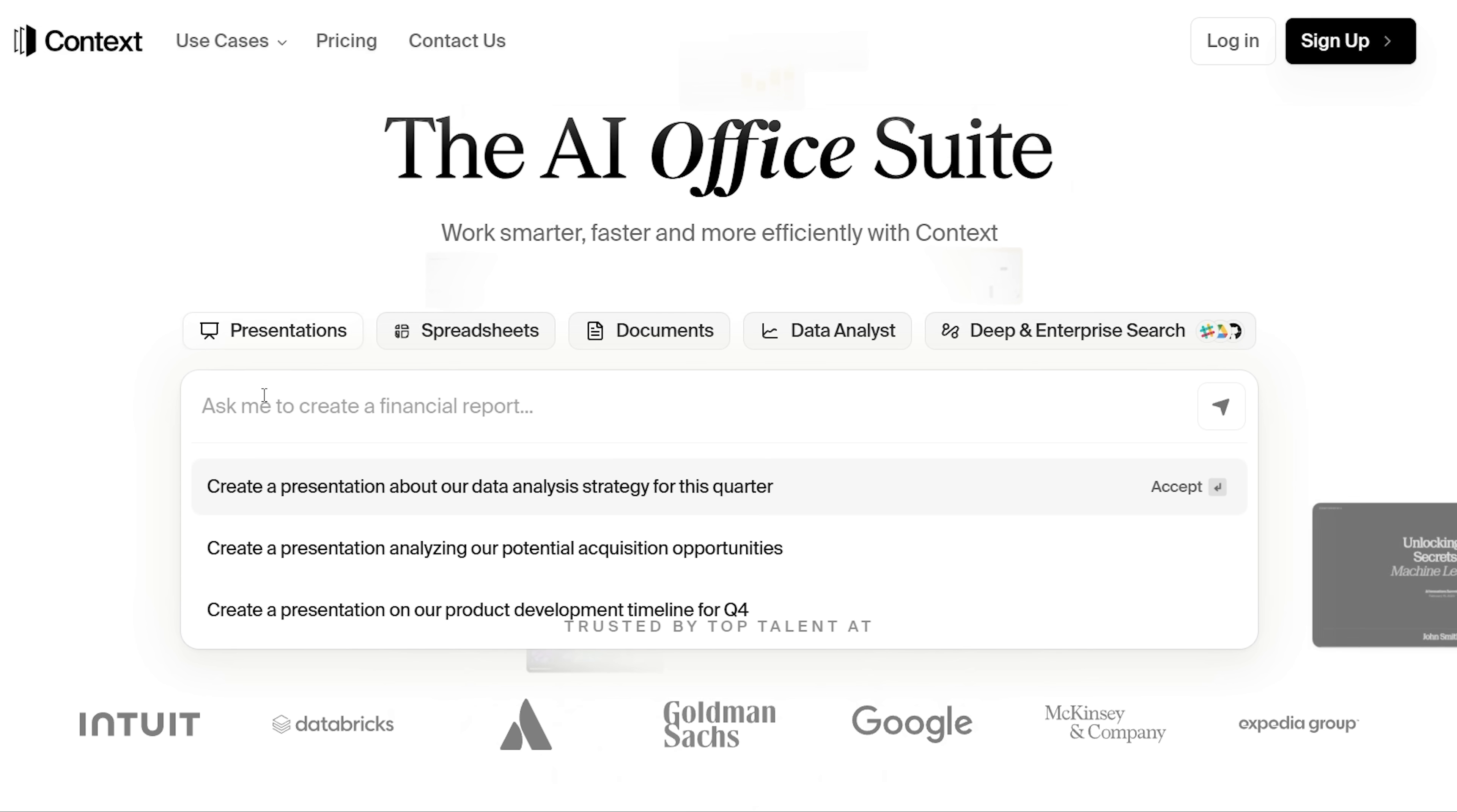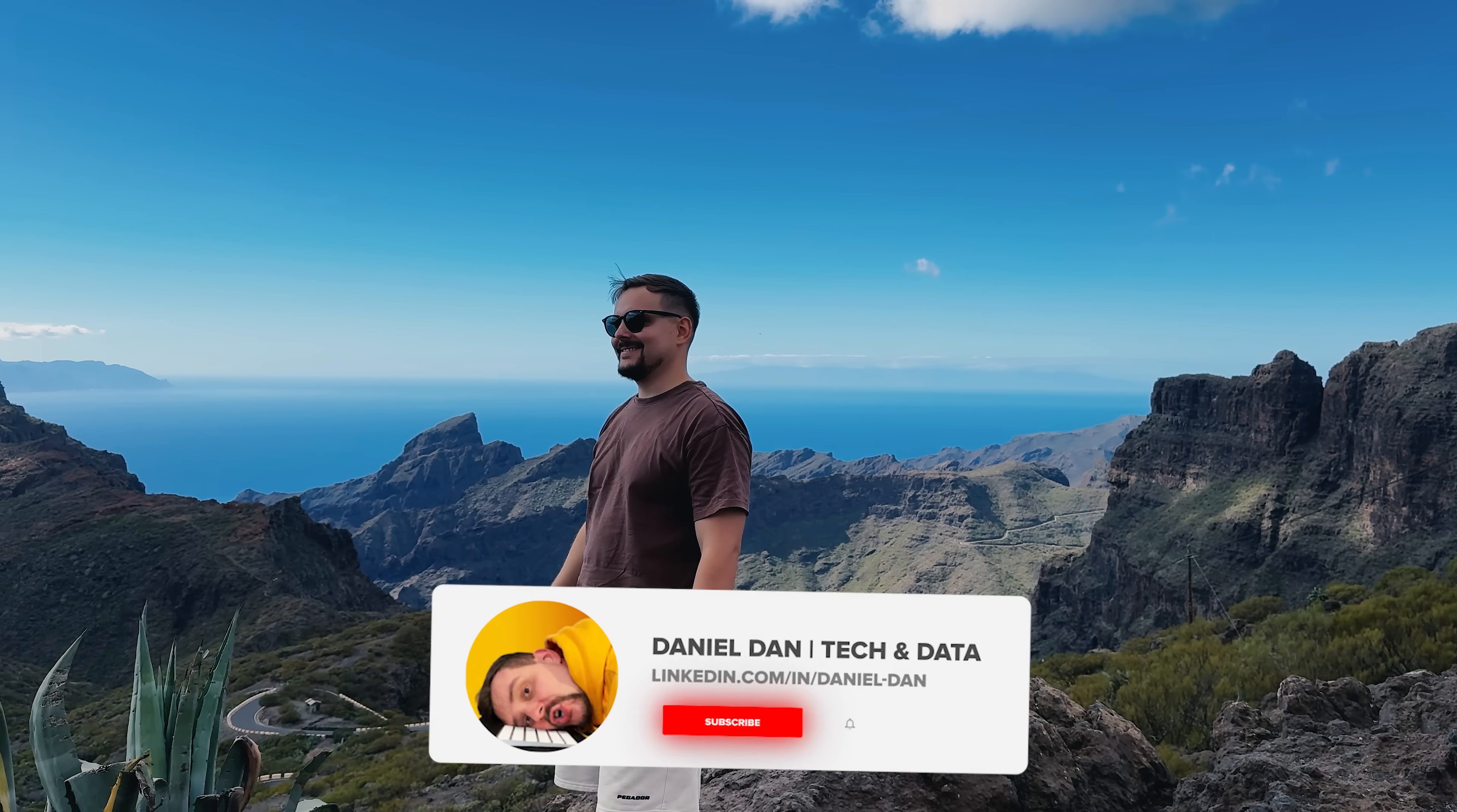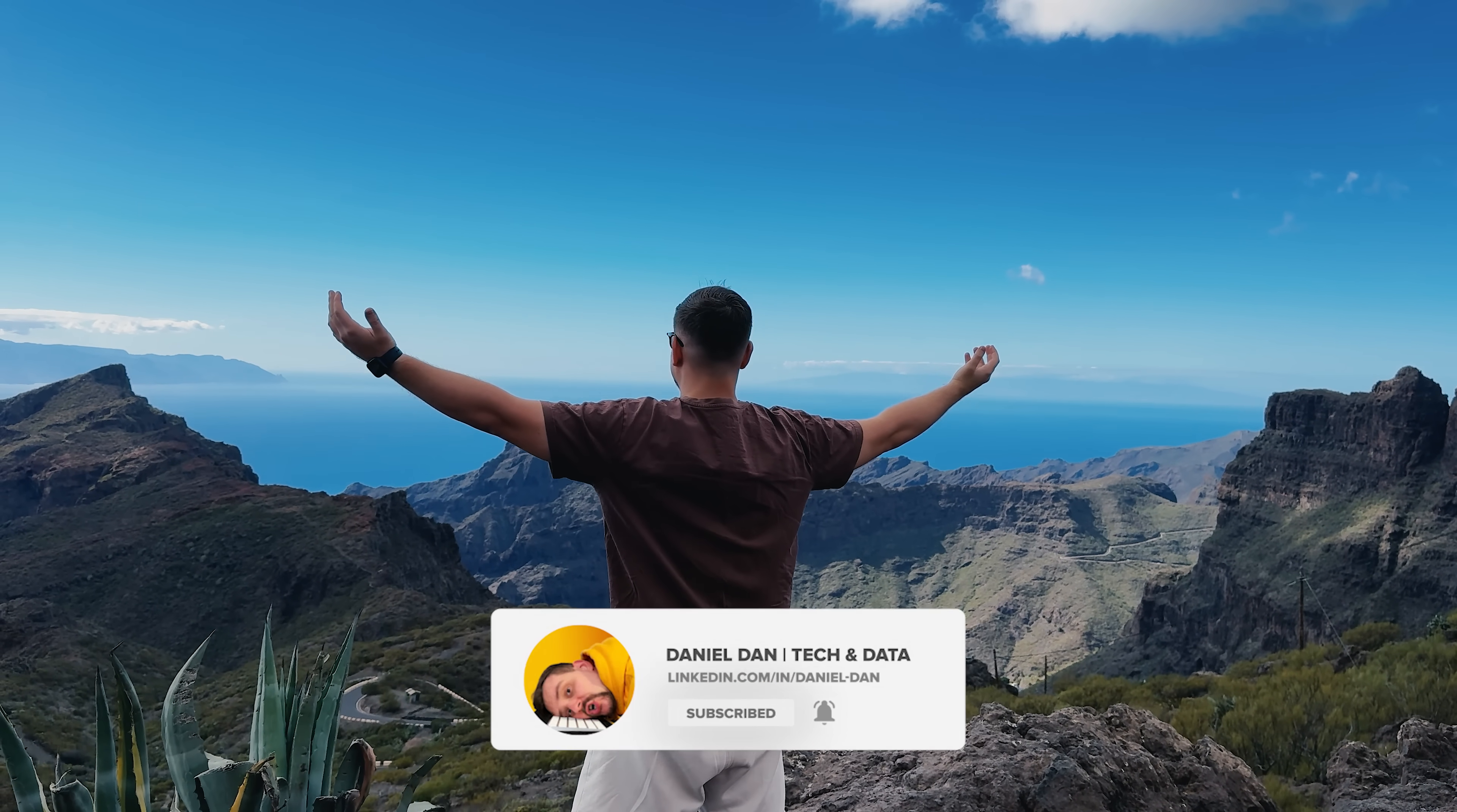Big thanks to the Context team for letting me test out the private version. If you enjoyed this walkthrough, give it a like, drop your thoughts in the comments. If you found this video helpful, feel free to like or subscribe for more content like this. Thanks for watching, until next time!